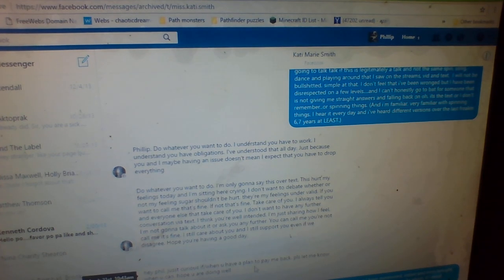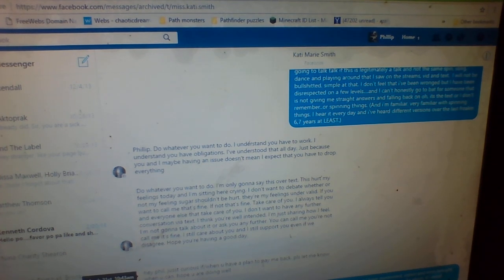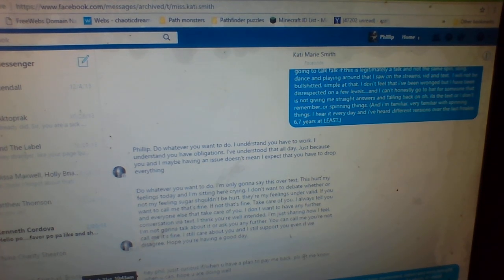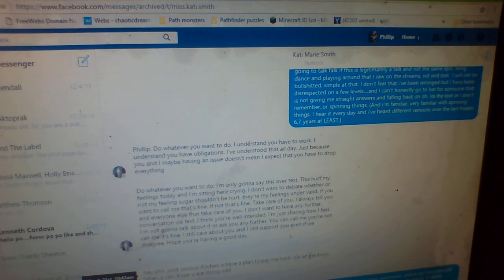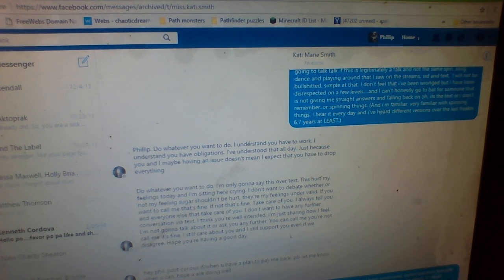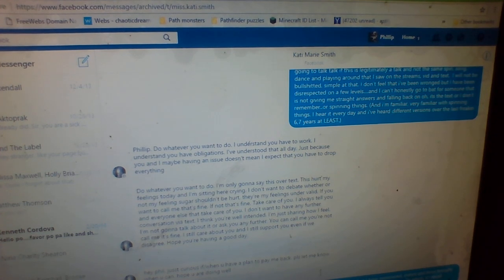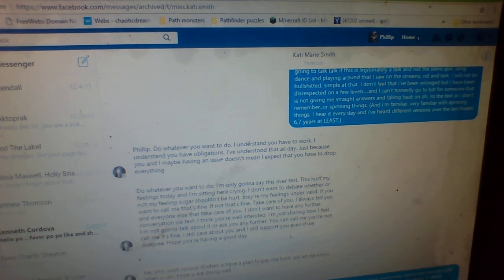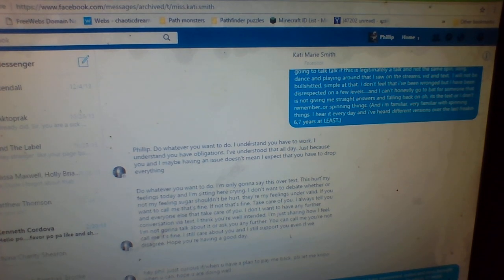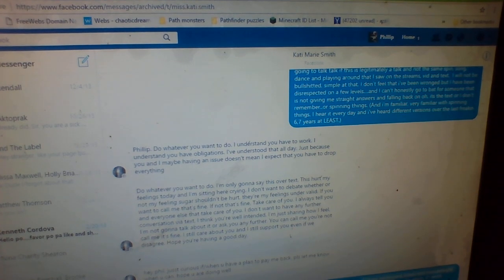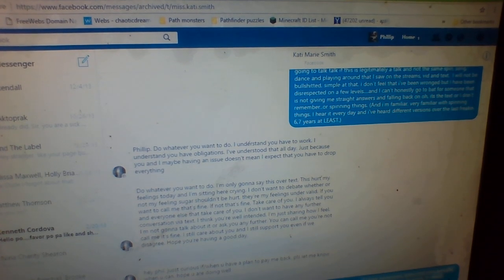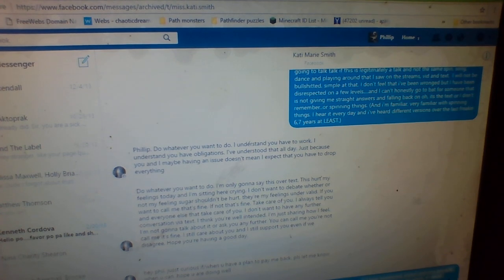Hey Phil, just curious if and when you have a plan to pay me back. Please let me know when you can. Hope you are doing well. And I said, no plans just yet, but I have mentioned and stated and even brought up in prior conversations that I still plan to do so.